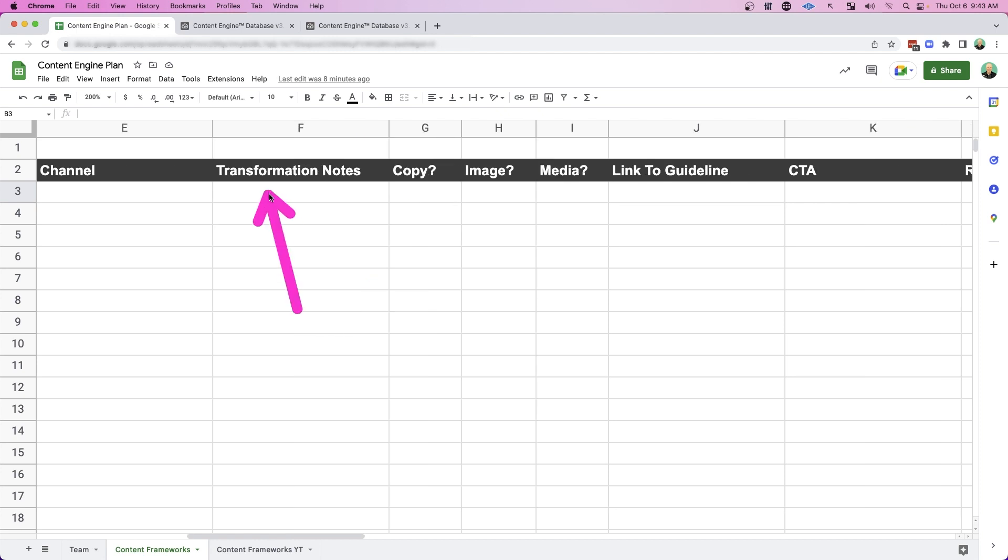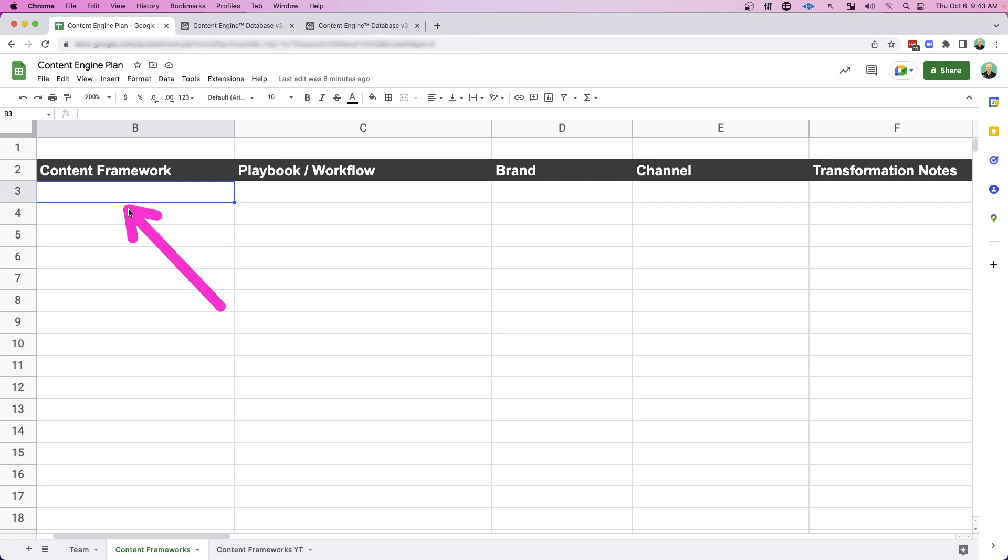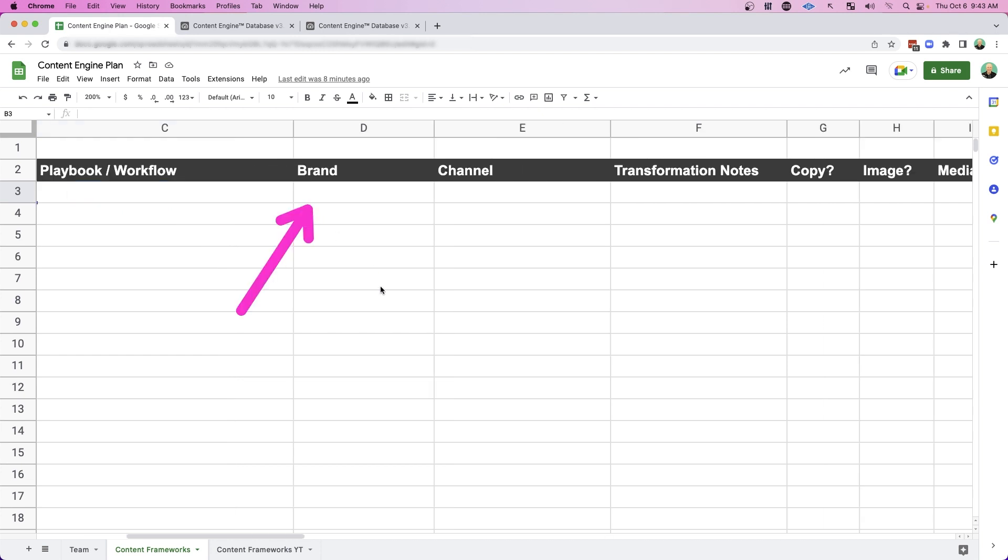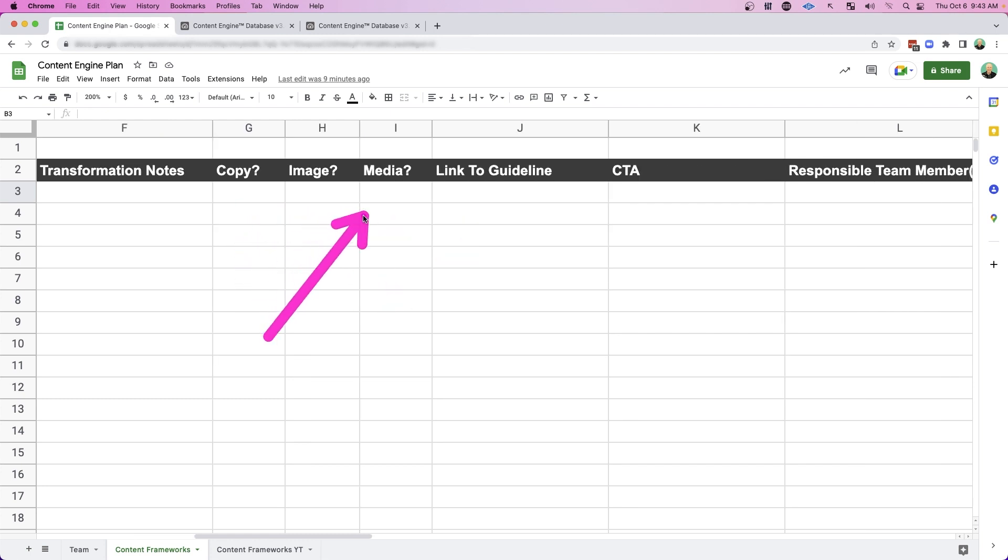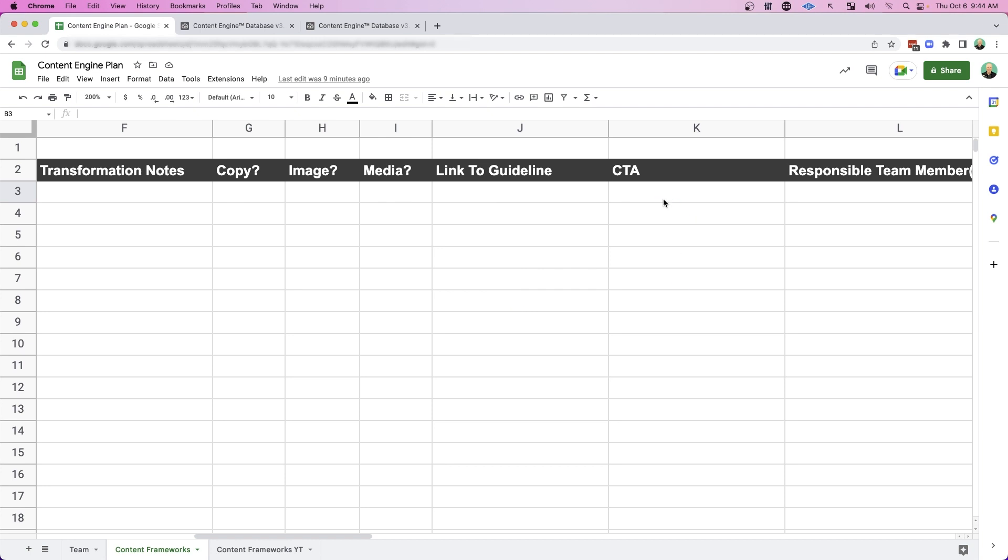what is the brand and channel that we're going to distribute content to? And what are the transformational notes that we need to keep track of in order to properly repurpose that content that was recorded to the specific brand and channel that repurposed content is going to? And does that workflow need copy and image media? And you'll understand this in more detail when I go into the example. And go ahead and link to a guideline that's going to describe how to actually convert that content.